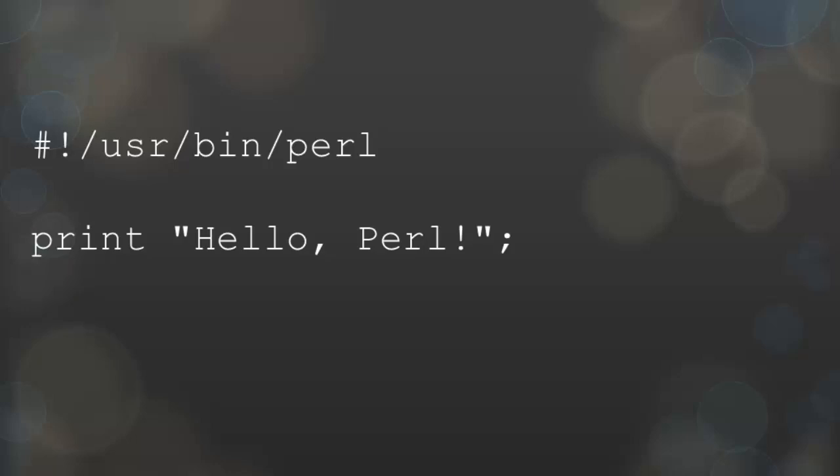The command to output text to the browser is print. The text that is to be printed should be treated as a string. All lines of Perl code need to end with a semicolon.